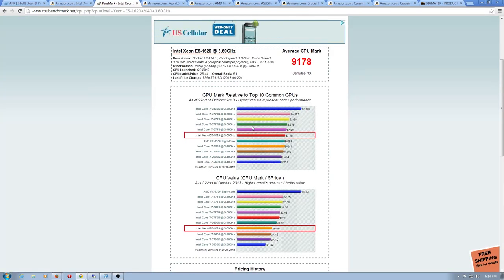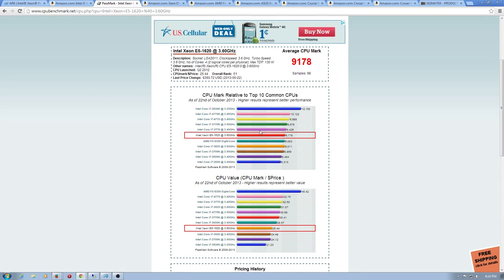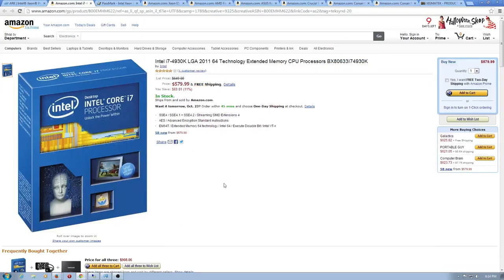Similar amount of cash. It's just a freaking fast part. Ivy Bridge E is nice as well. And the benchmarks we're looking at are at cpubenchmark.net. We're just using that as a baseline. Have a look here. There's the 1620, and all the way up to the top. There's the 3930K all the way at the top, absolutely destroying it in CPU Mark.